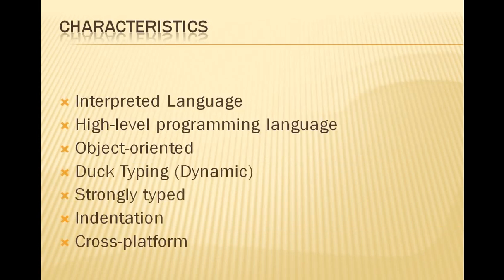All right let's get started. These are some of the characteristics of Python, at least one of the most important ones.